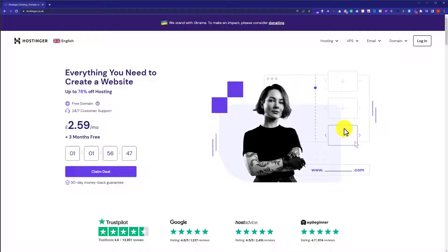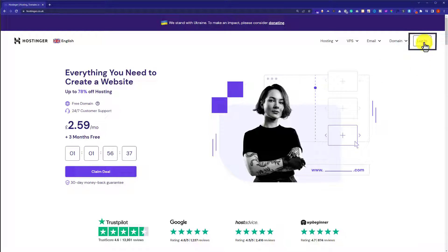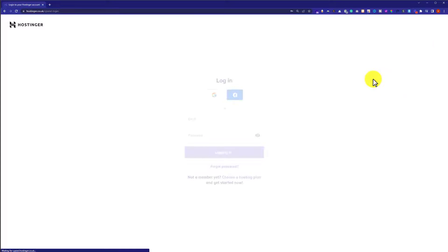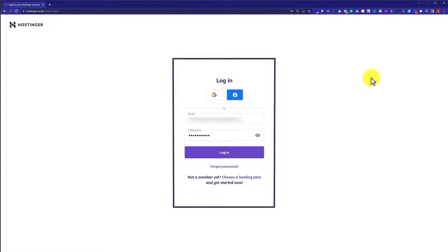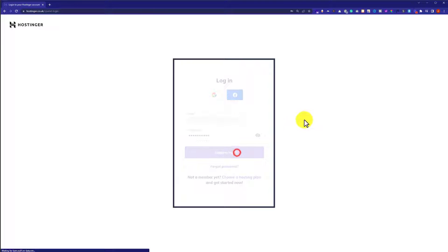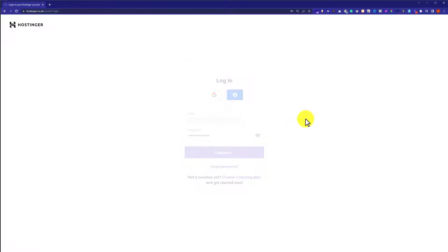Let's start with method number one. First, we're going to visit hostinger.com, and from the top we're going to click on Login. Here we need to enter our Hostinger username and password, then click Login again. This will take us to our Hostinger account dashboard.